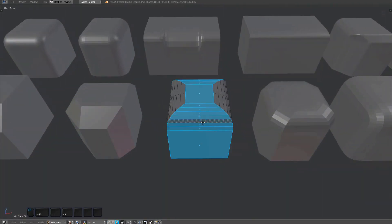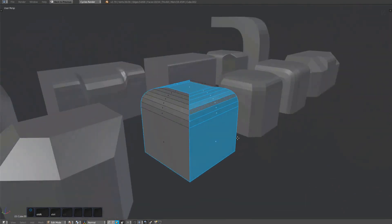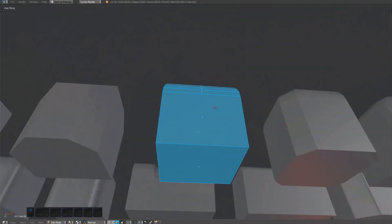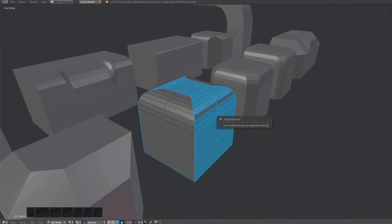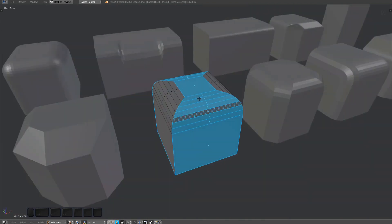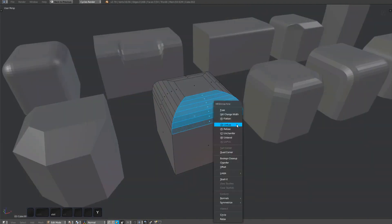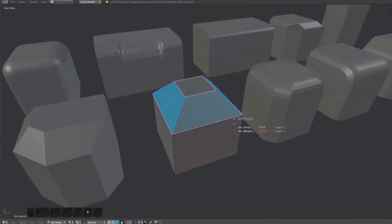Keep in mind that selections for the Unfuse tool cannot be cyclic—a warning will appear if you try to unfuse this. This doesn't mean that cyclic bevels can't be unfused, however. That's working just as expected.